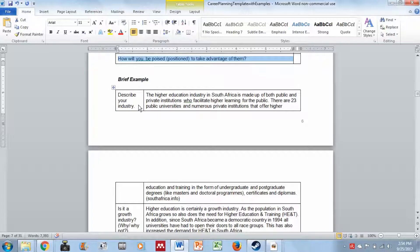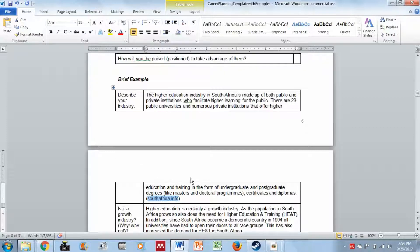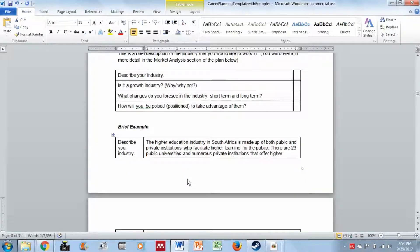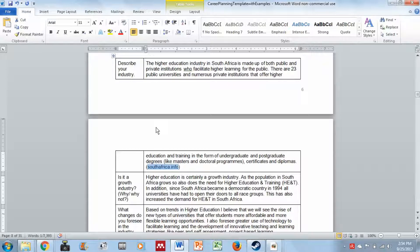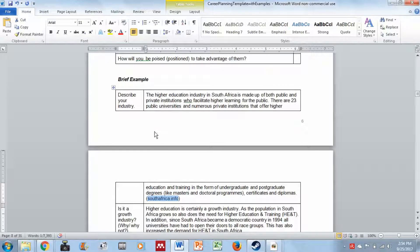In the example, the higher education industry in Africa is made up of both public and private institutions which facilitate higher learning for the public — there are 23 public universities. These are things you can find online, and if something comes from another source you need to reference it properly and include it in your bibliography as well. That is very important.